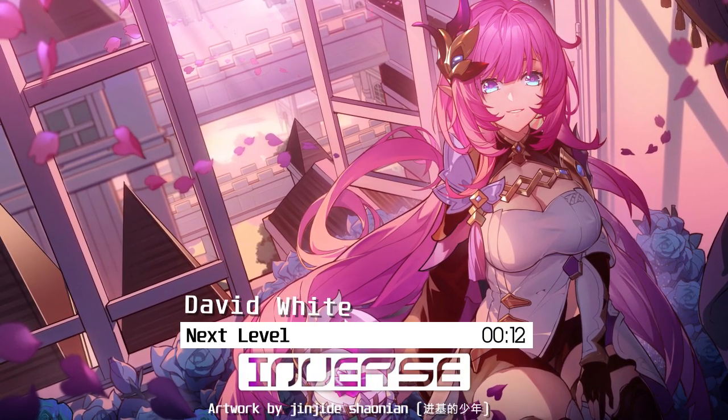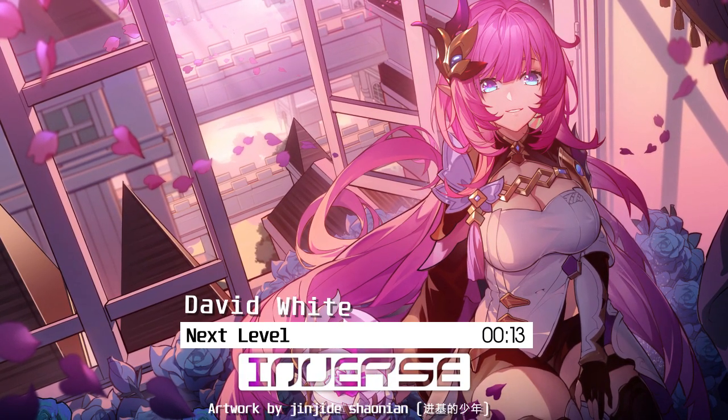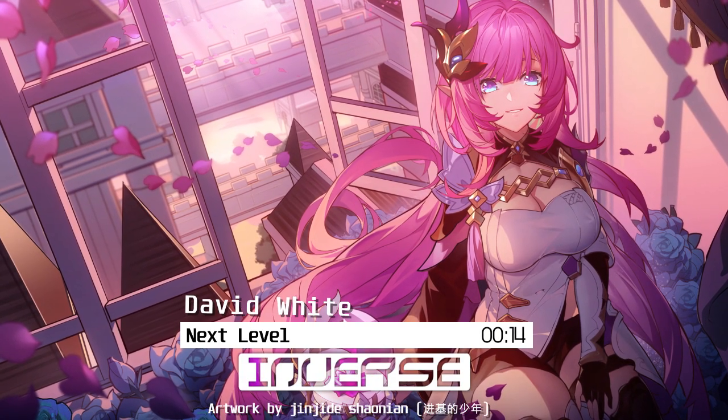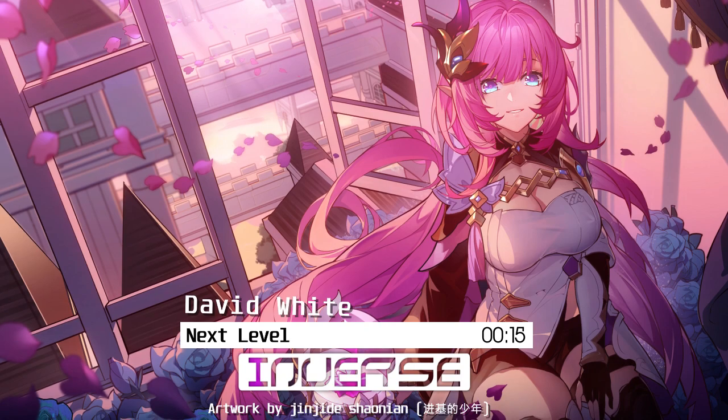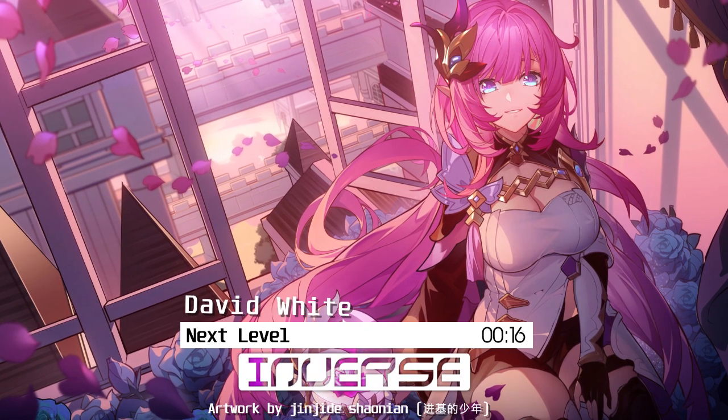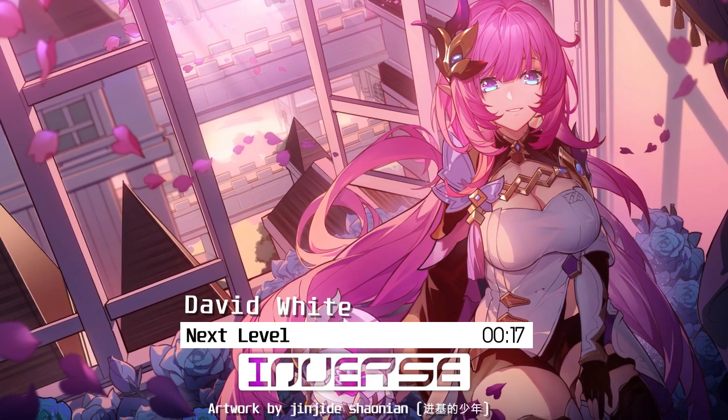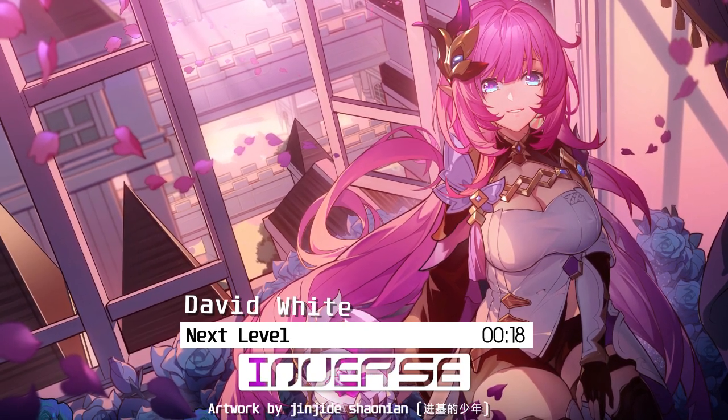A fractal is an equation pattern that when seen as an image produces a picture which can be zoomed into infinity.